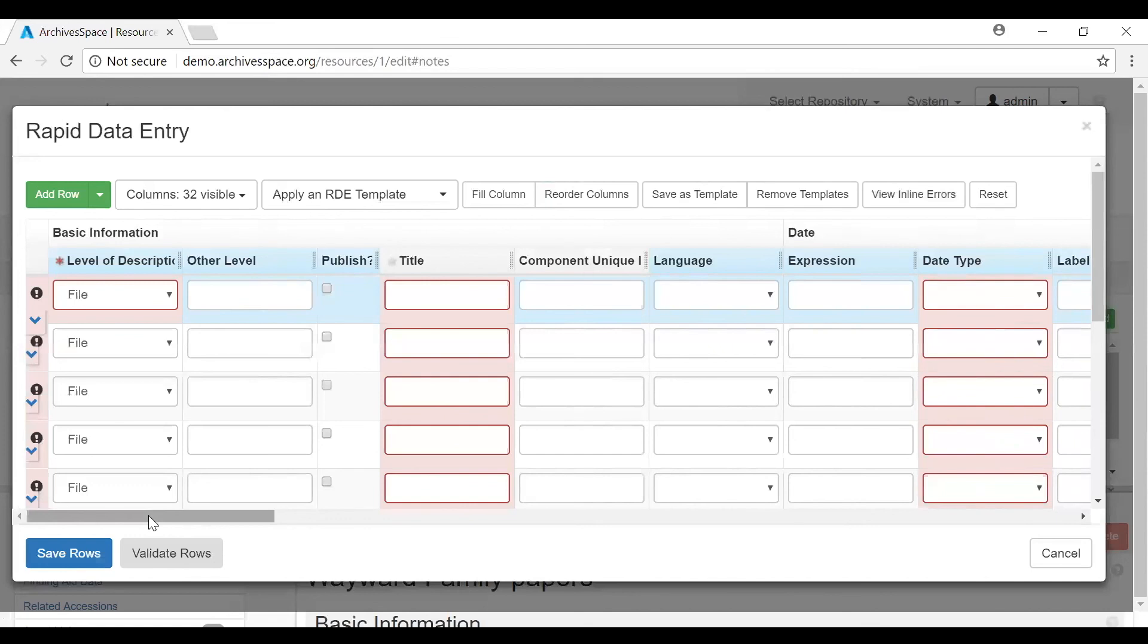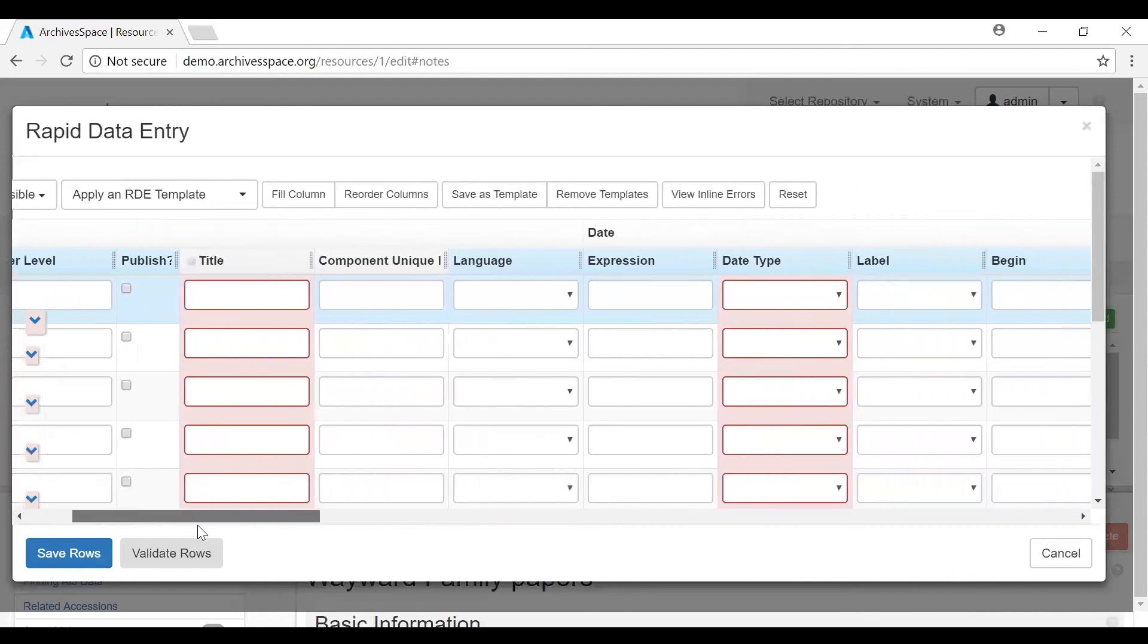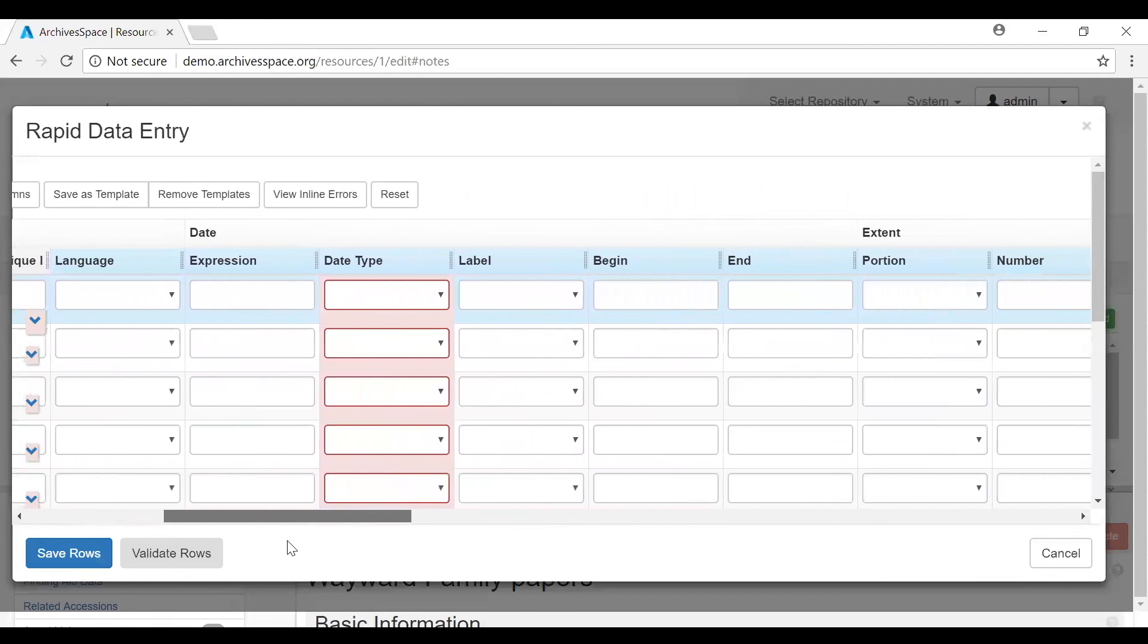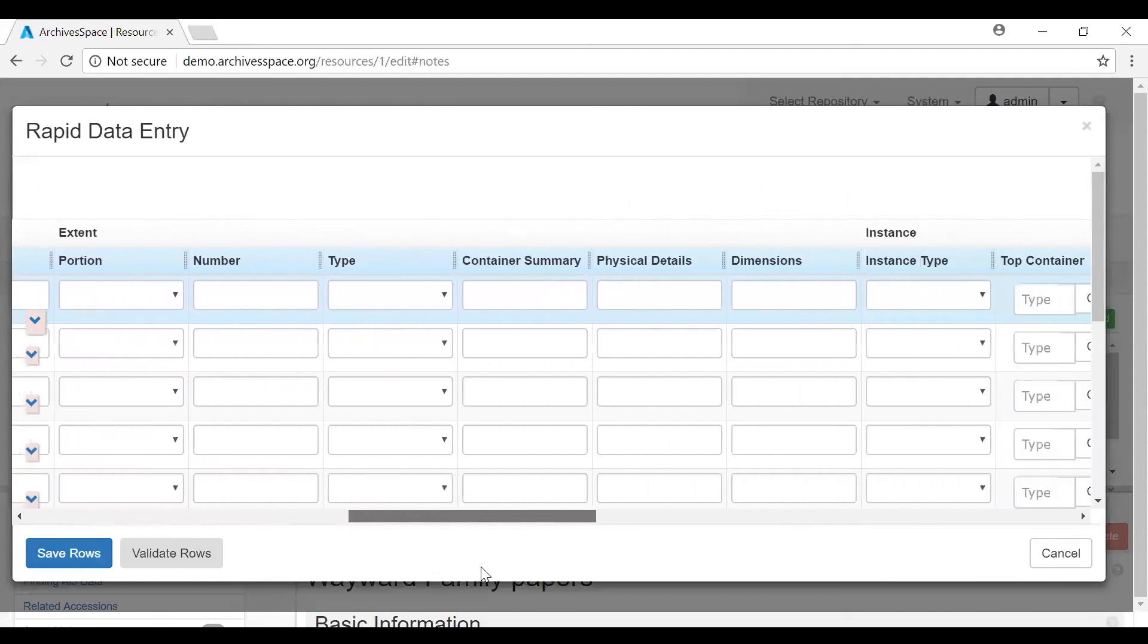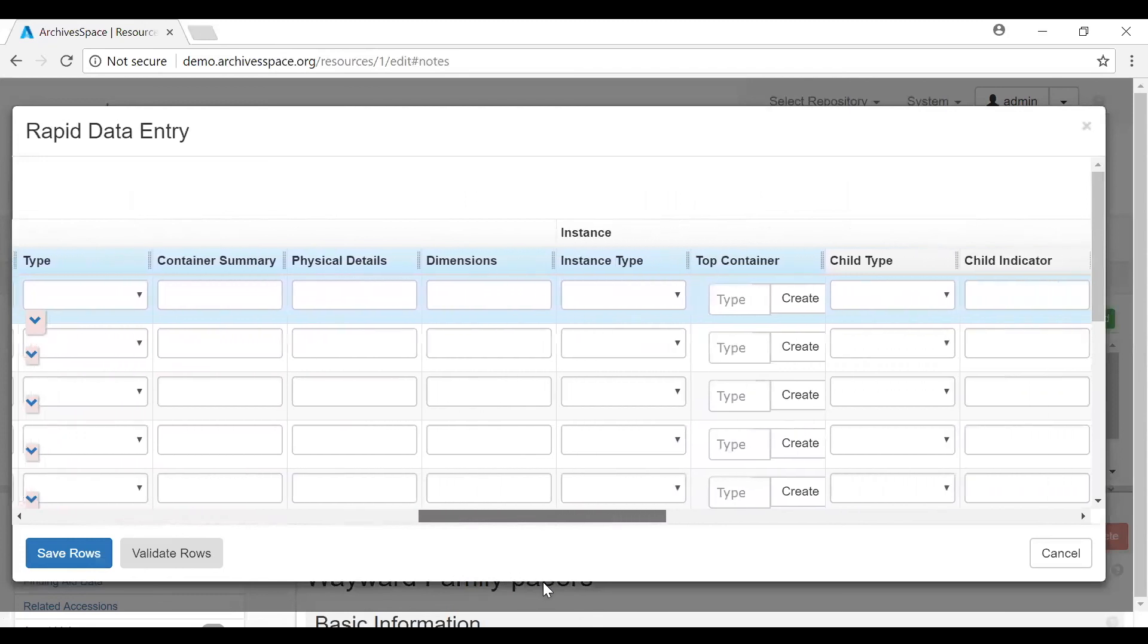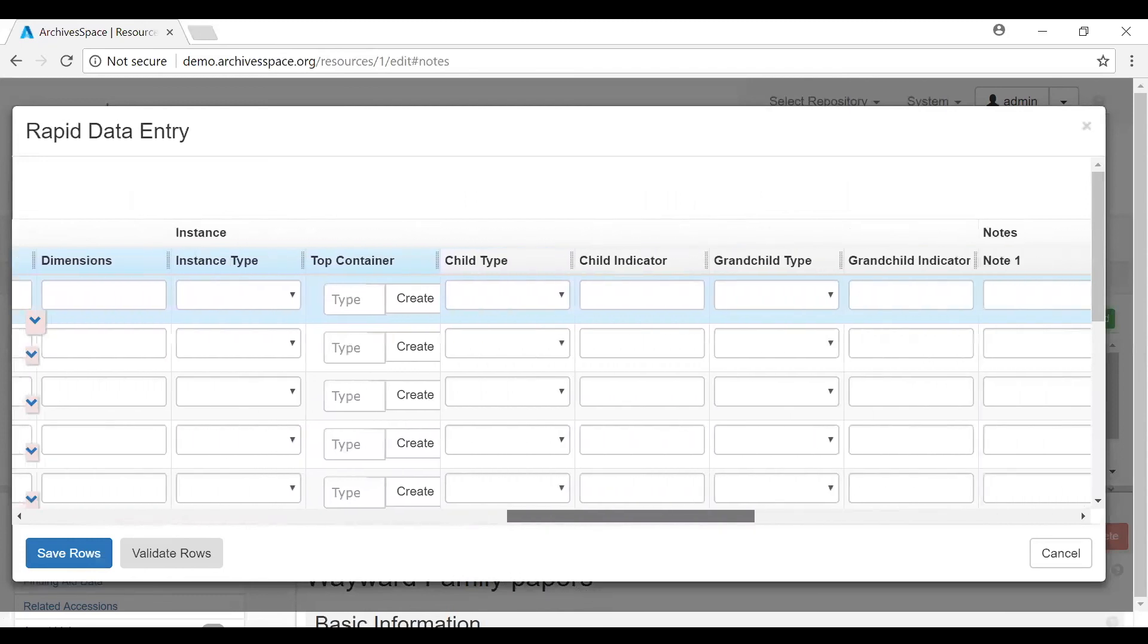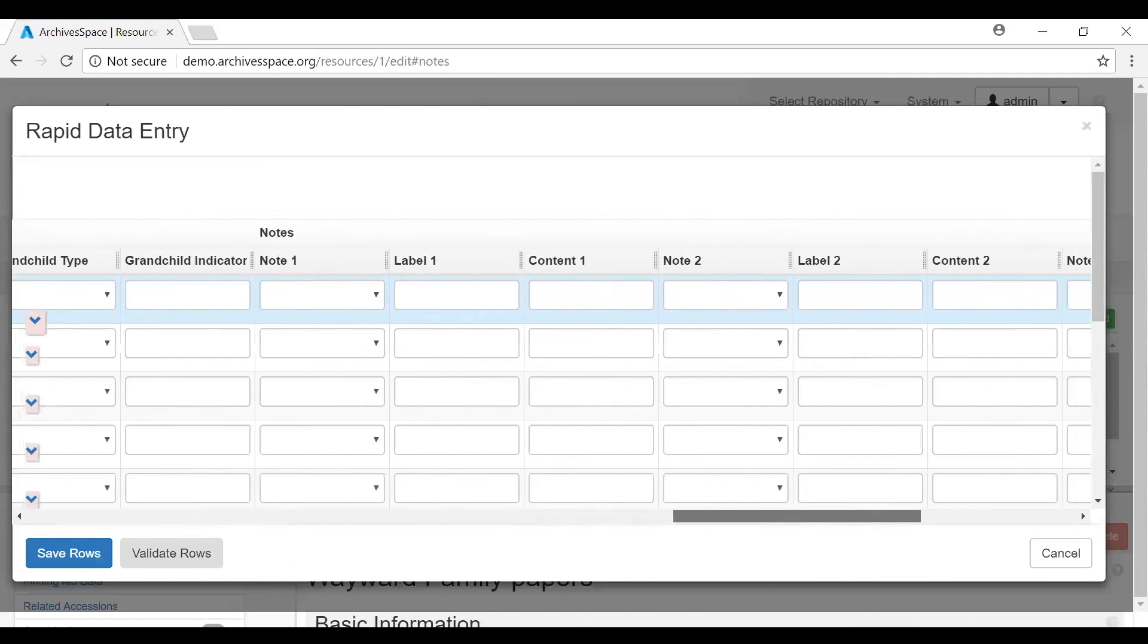The Rapid Data Entry tool can include in one data row fields from the resource component record, the date subrecord, the extent subrecord, the instance subrecord, and the note subrecord.